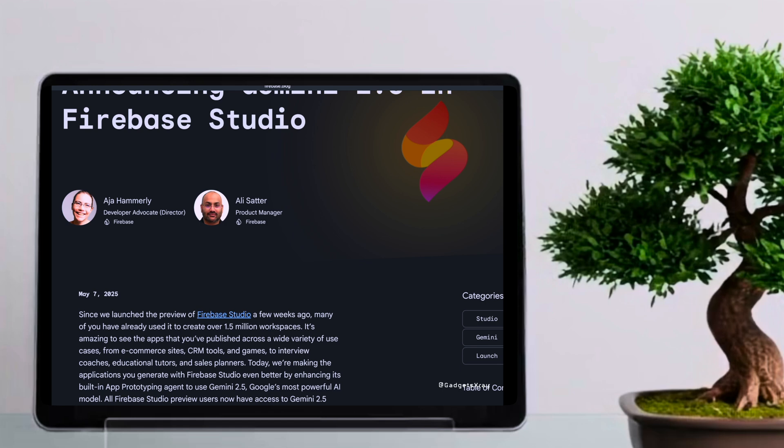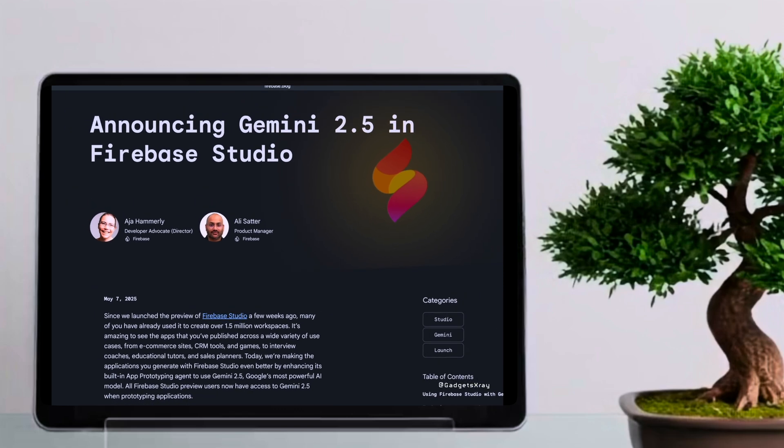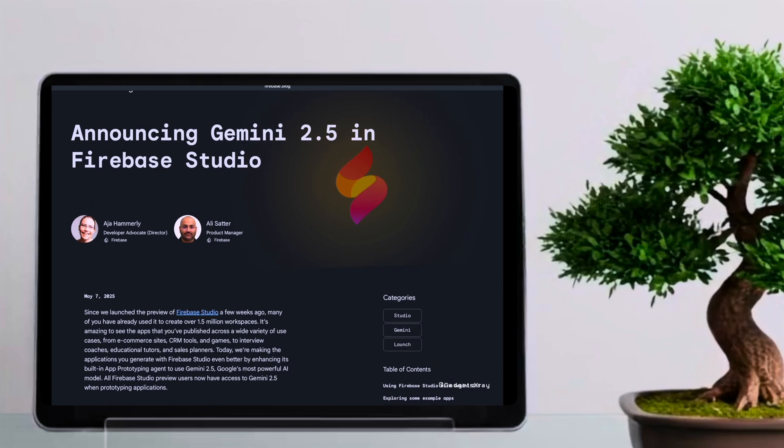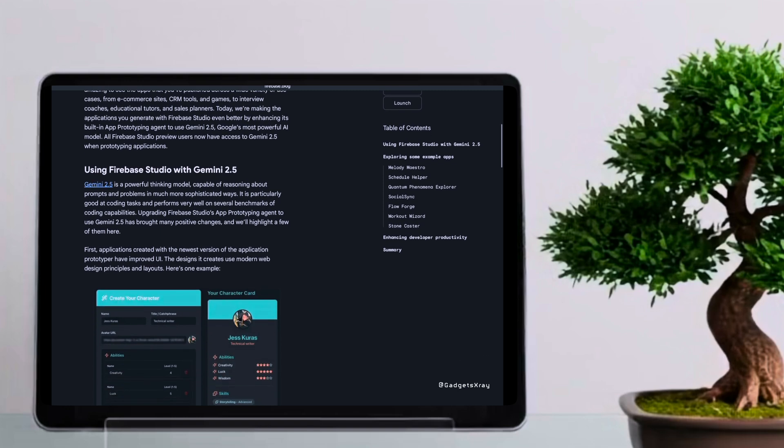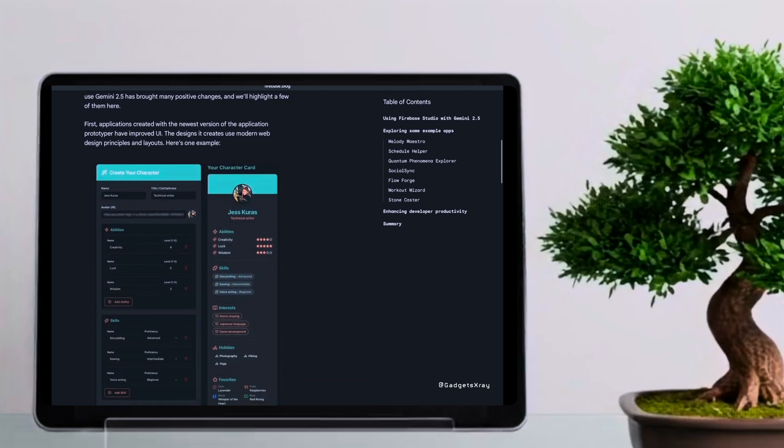This upgrade brings significant improvements, especially to the user interface, making the entire app creation process smoother. Let's see Gemini 2.5 in action.